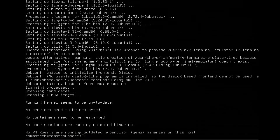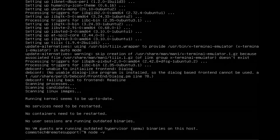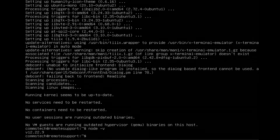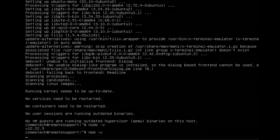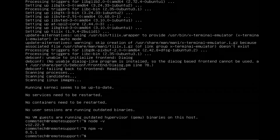So let's verify this is running properly — check the version. Node.js is at 12.22. Let's do the NPM version also. We're good, so we're straight.